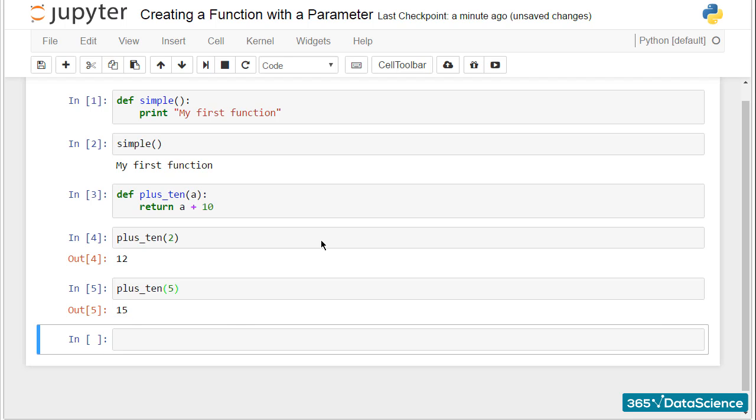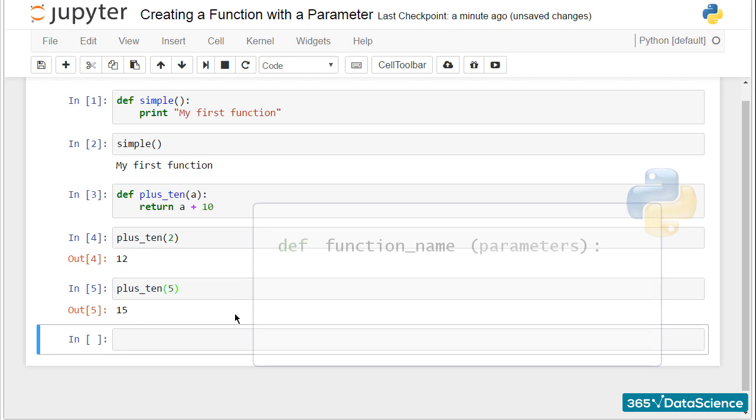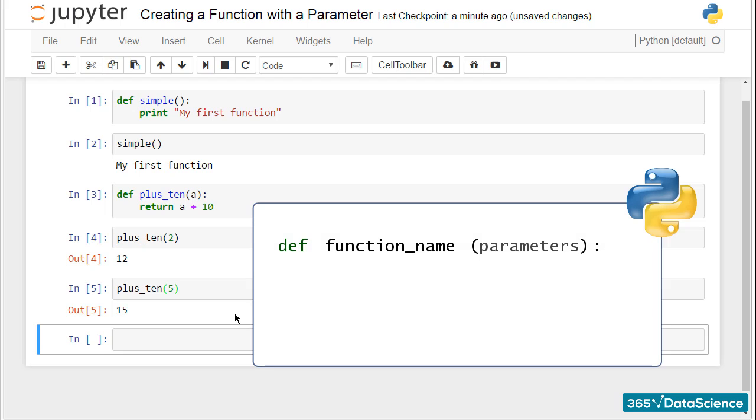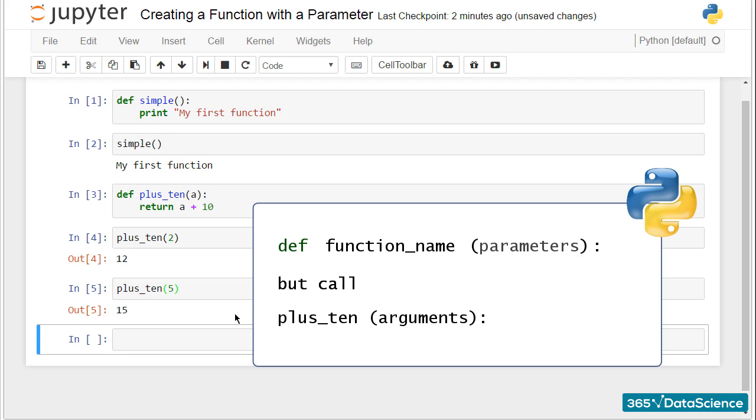Pay attention to the following. When we define a function, we specify in parentheses a parameter. In the plus_ten function, a is a parameter. Later, when we call this function, it is correct to say we provide an argument, not a parameter. So we can say call plus_ten with an argument of 2, call plus_ten with an argument of 5.